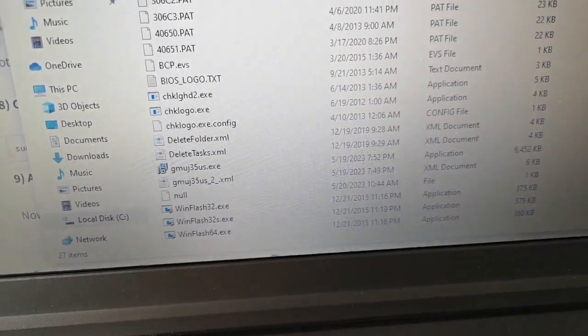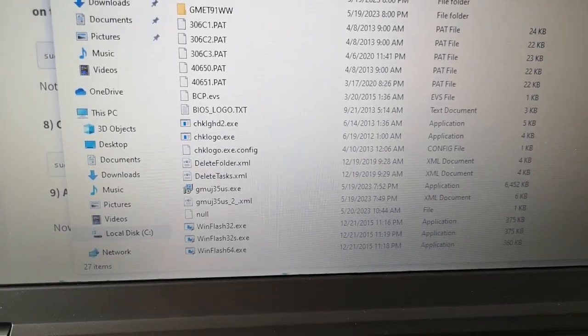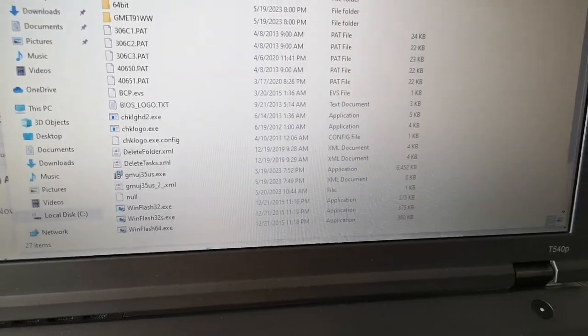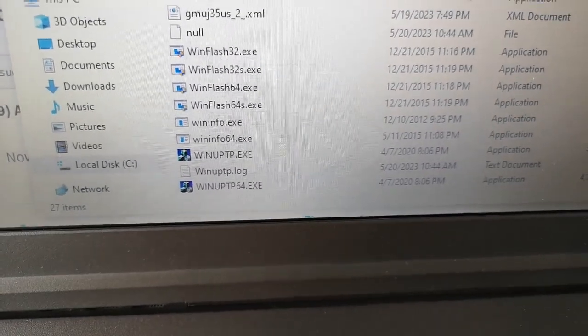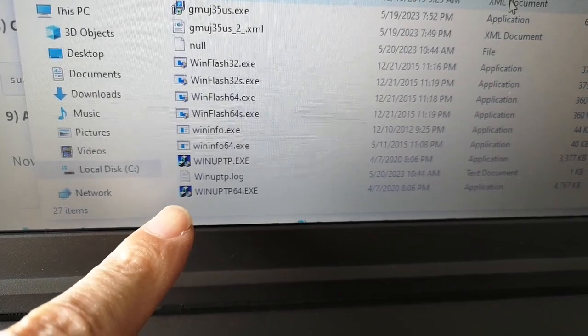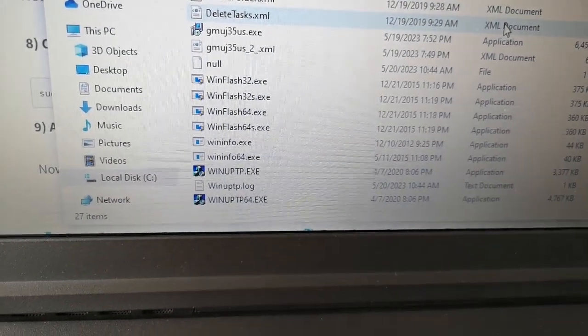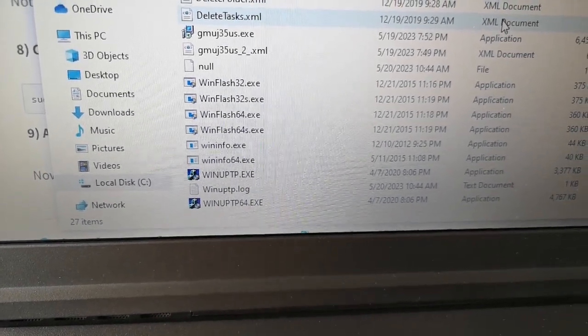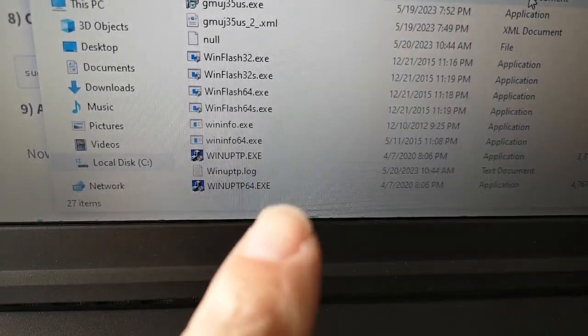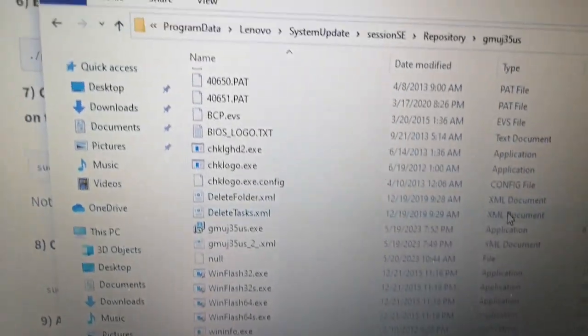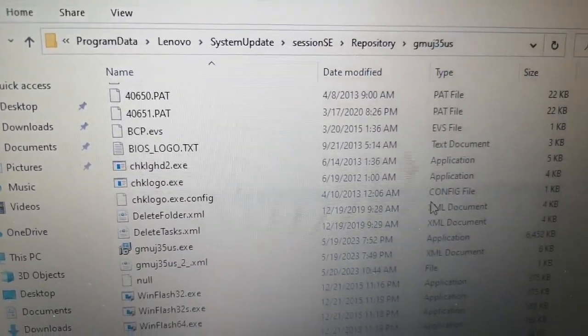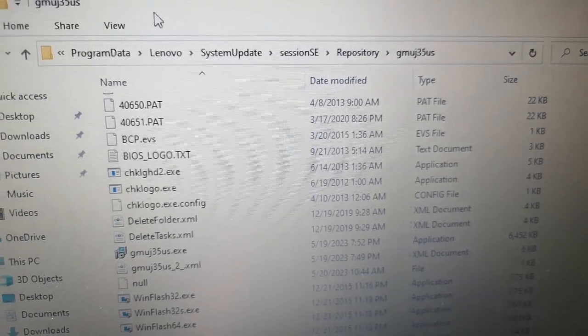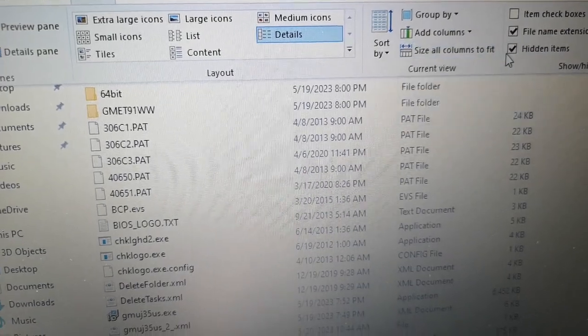If you look in the file manager, what you need to do is you have to manually run the update software. I can't see it at the moment for some reason, gone off the page. I actually searched for it, and it turns out it's in a hidden directory of course because they don't want end users to see this. But what you need to do is you need to use this one here, this winuptp64.exe. You have to run that with some command line switches to ignore the battery check.